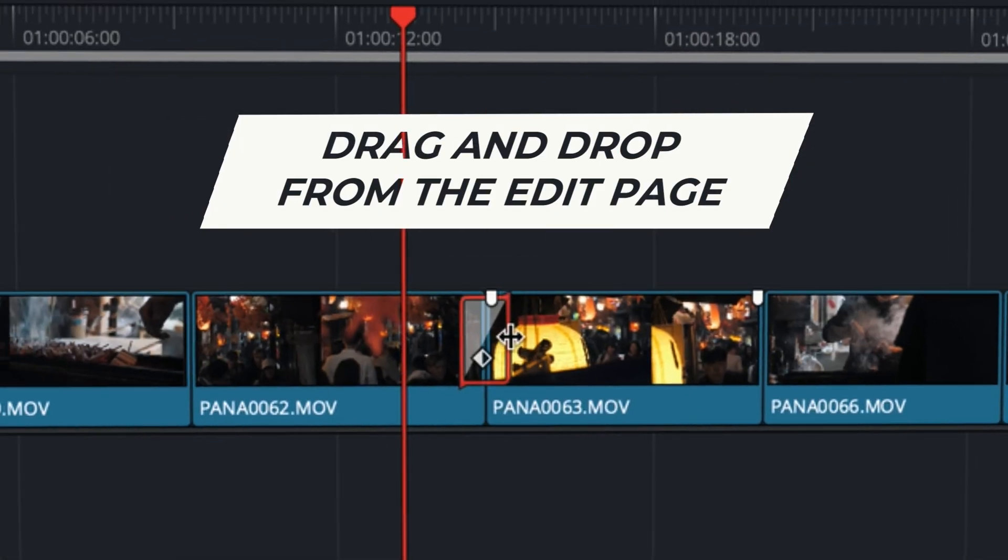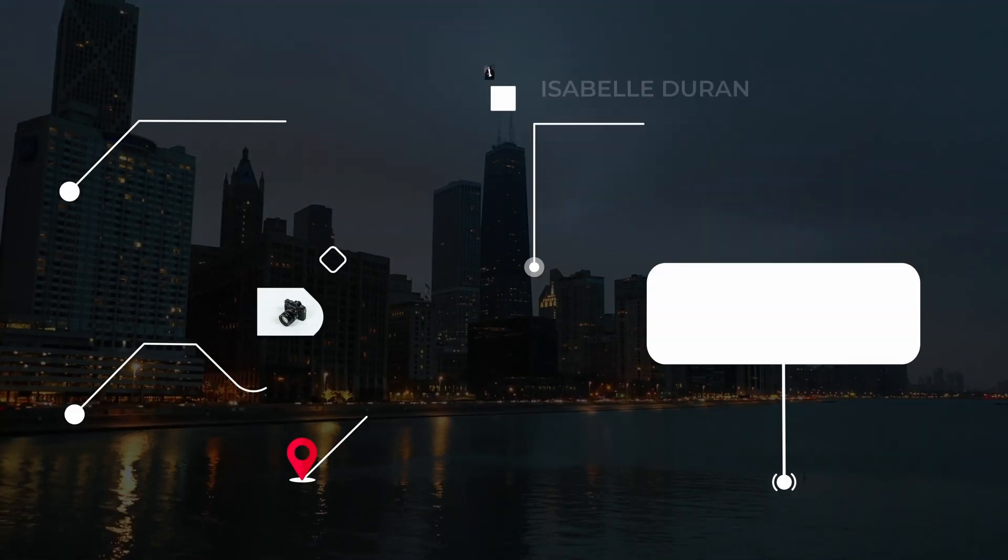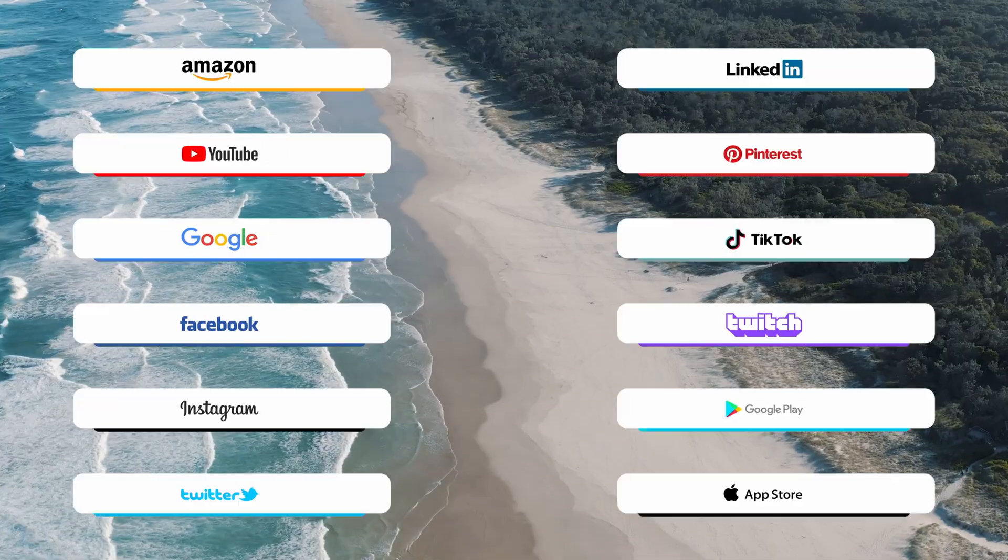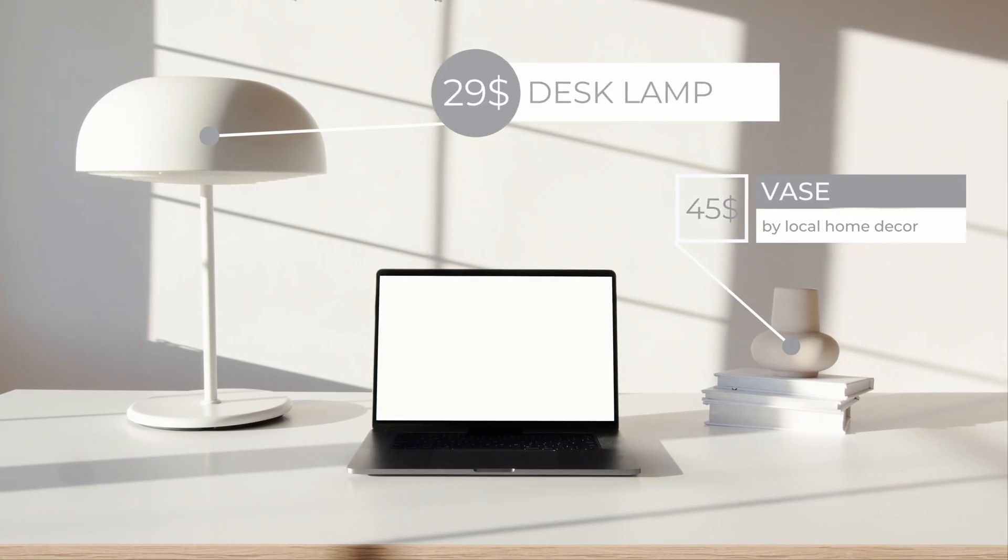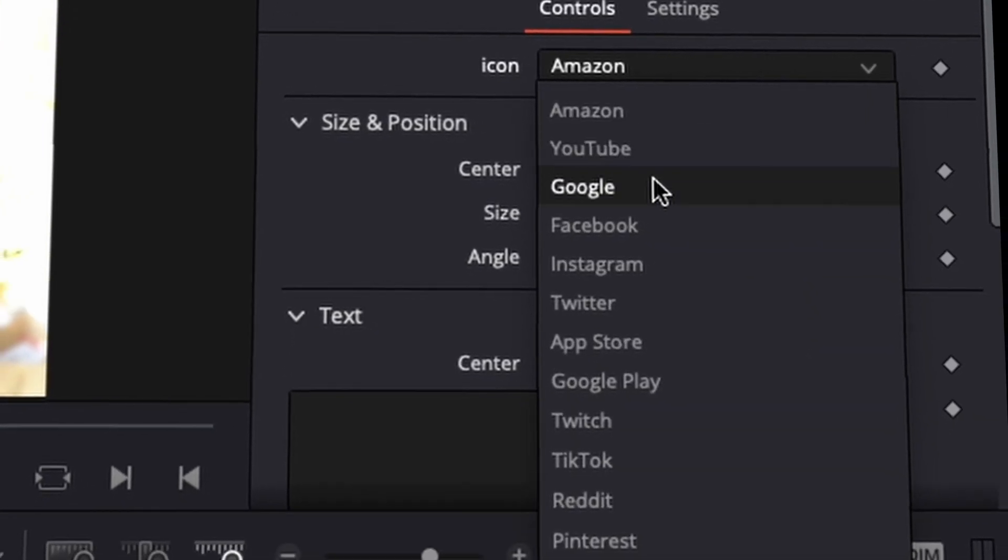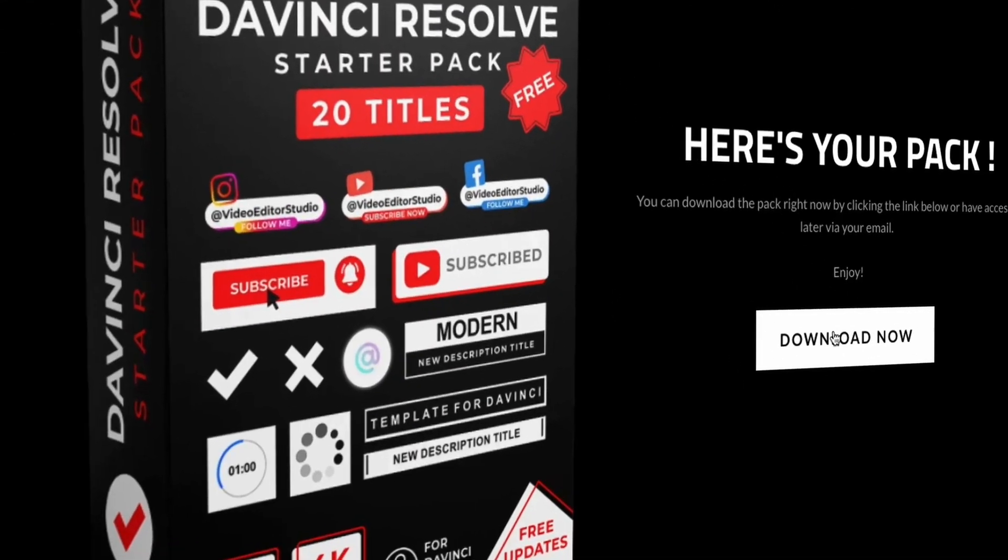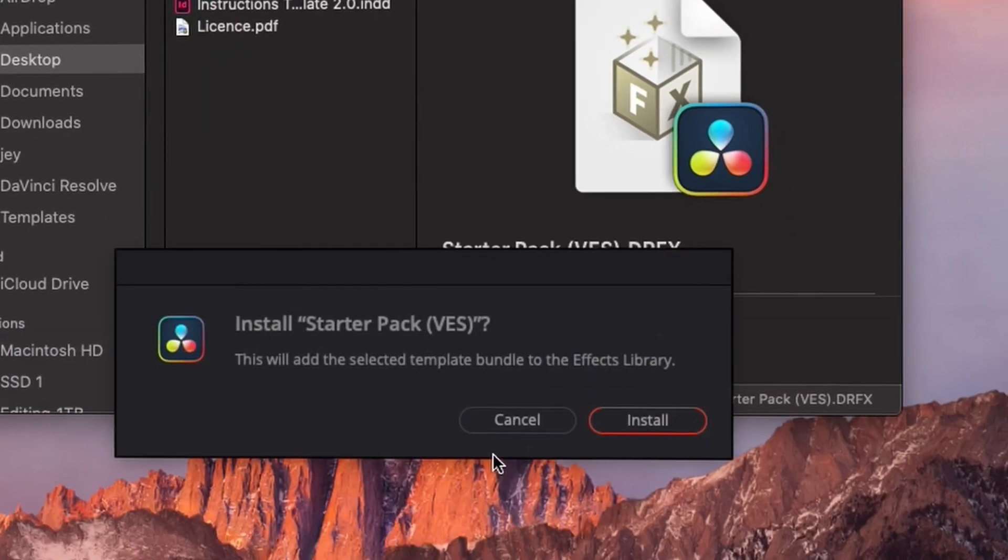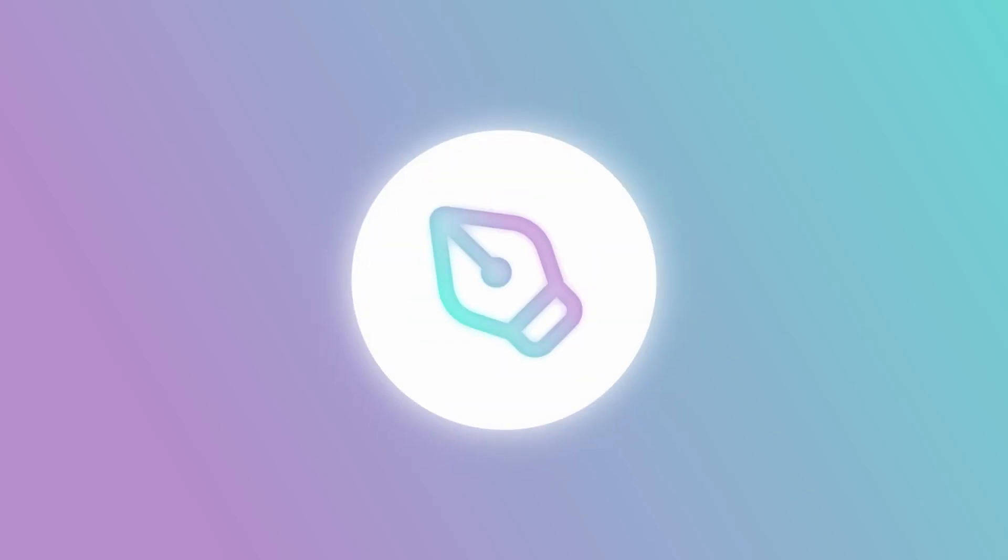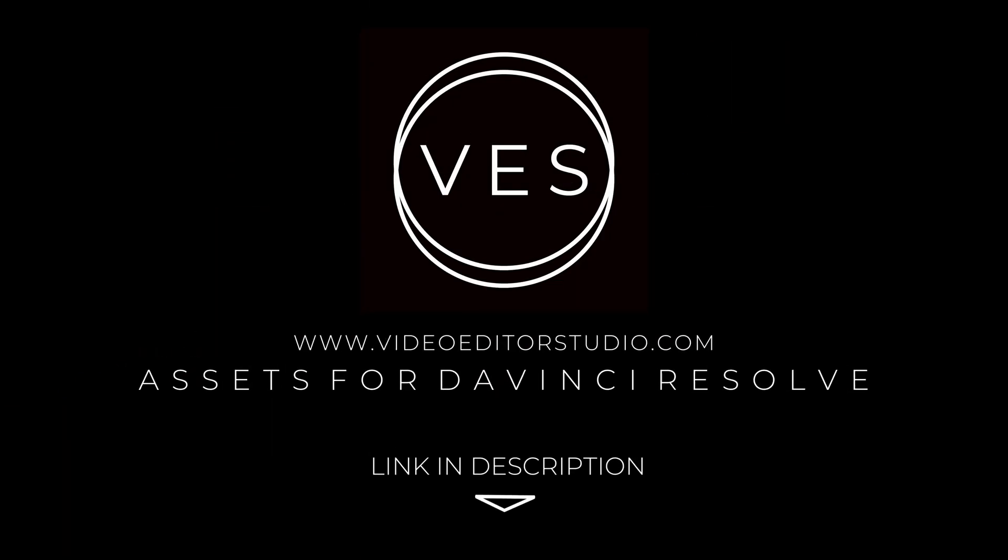Speed up your workflow and create better videos using the pack available on our website including titles, transitions and templates but only for DaVinci Resolve. Get started today by downloading our free startup pack containing a compilation of 20 titles curated from our library. Link in description below or at VideoDutaStudio.com